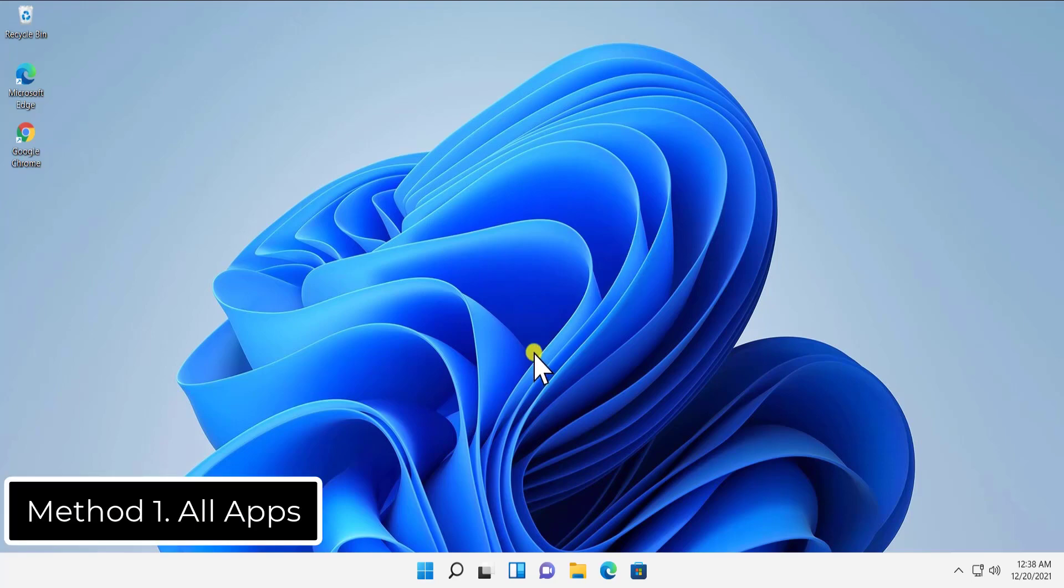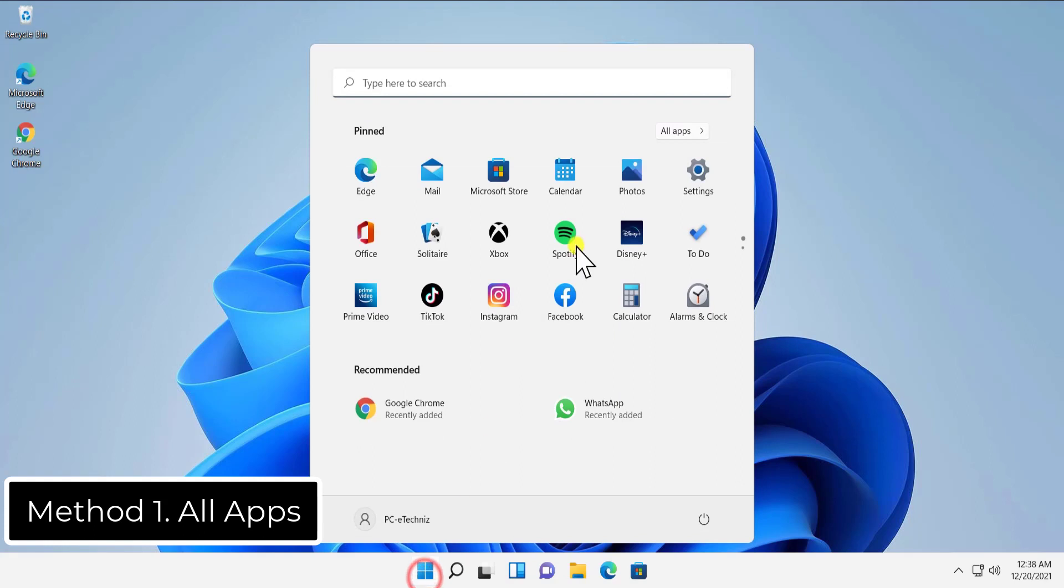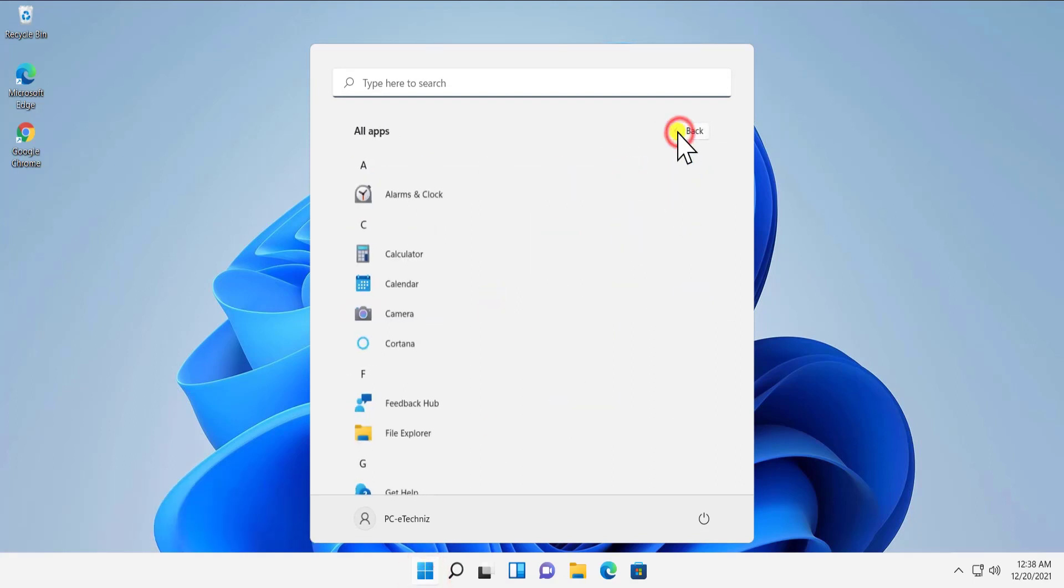The first method is All Apps. If you click on the Windows icon, then here you have to click on All Apps.